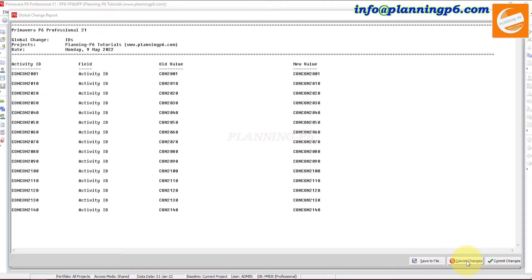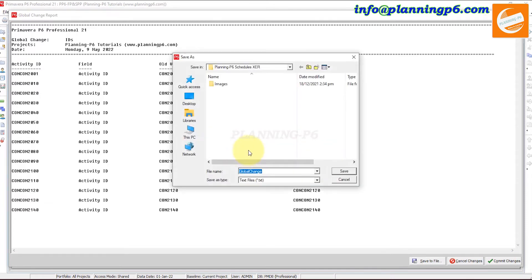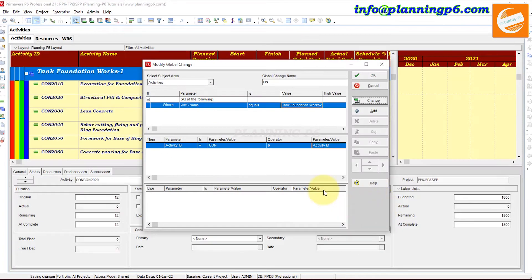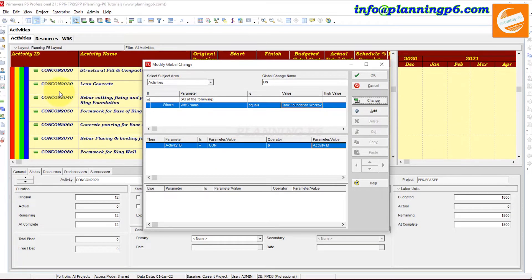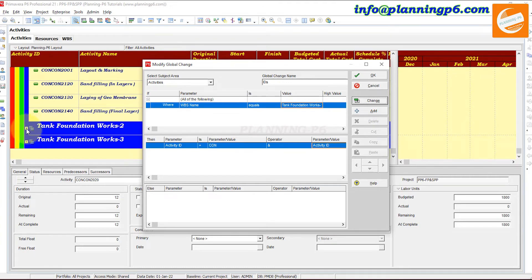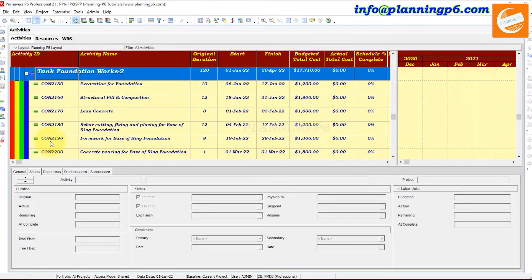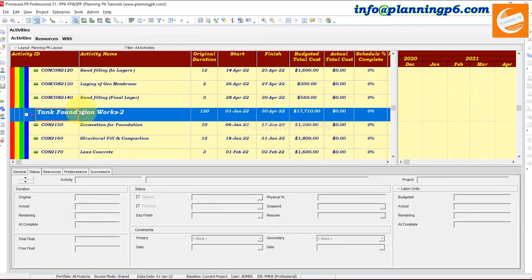You can choose to save the log file — click Yes and give the location, or cancel. After committing changes, you can see the values are changed. The activity IDs now show the new values. After changing, save and close. You can see the IDs have been updated for that one WBS.